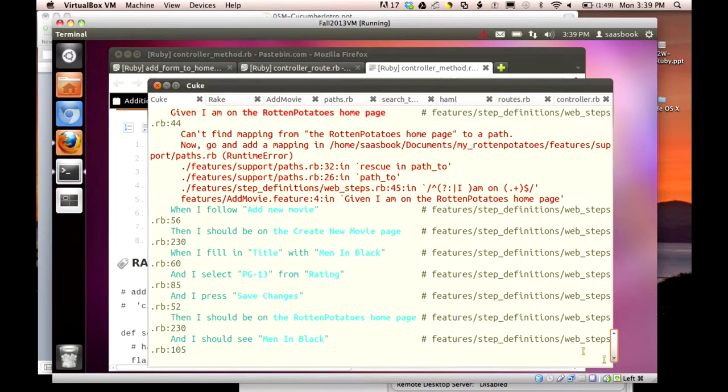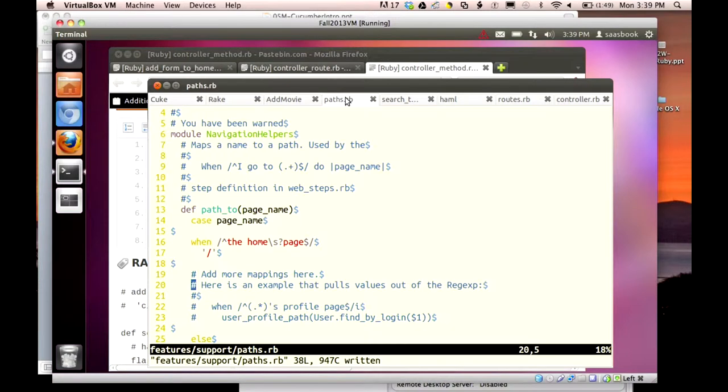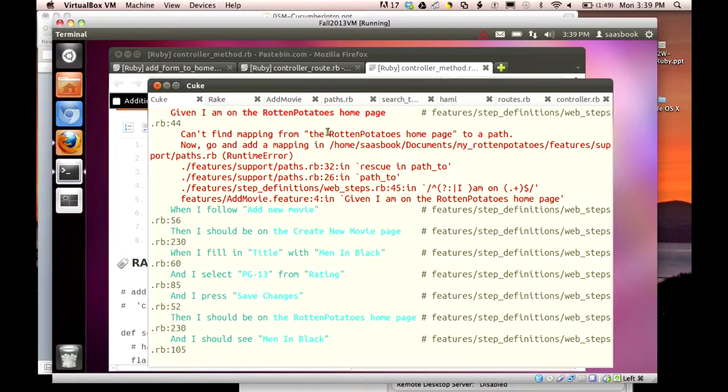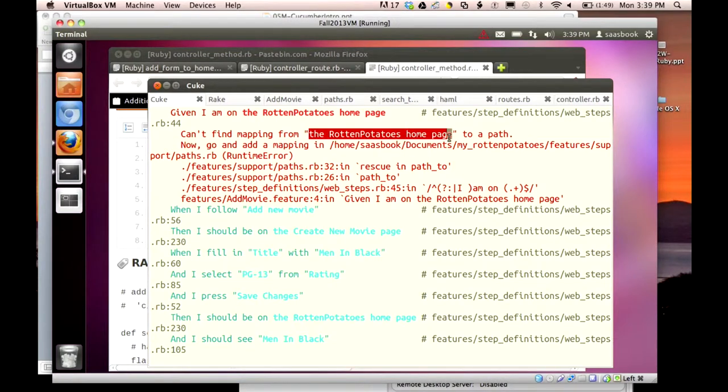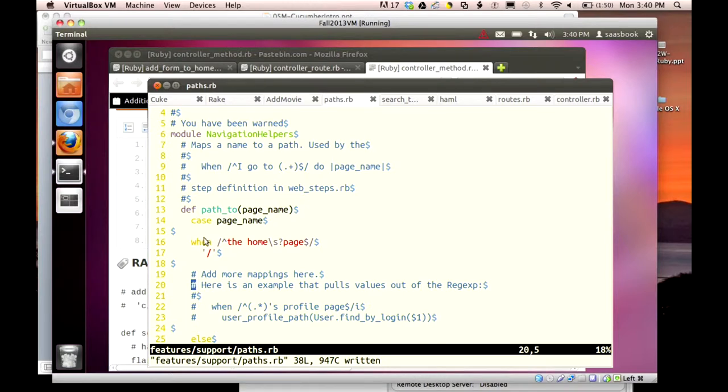So that's the Cucumber page. And so, path.rb, it gives you the full directory name there, but that's over here. And, wait a minute, let me go back. I almost forgot. This is what it wants to find, so I'll make a copy of this. That's what I'm going to have here on my when condition. So I'm going to copy that now. And let me go to path.rb, and here's where it is. And it says here in the file, add more mappings here.